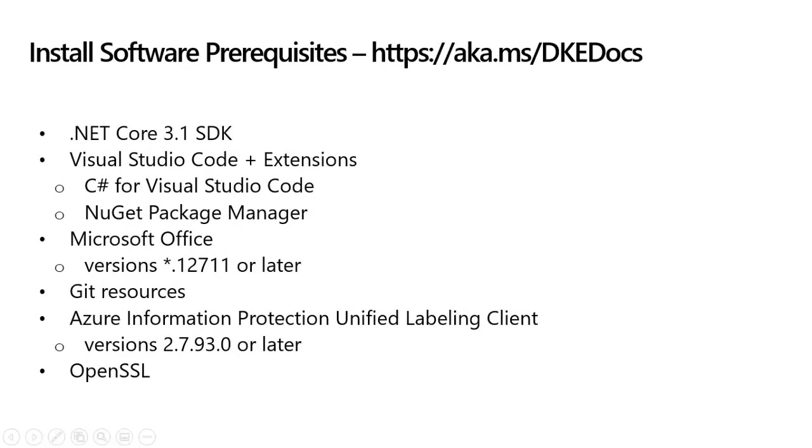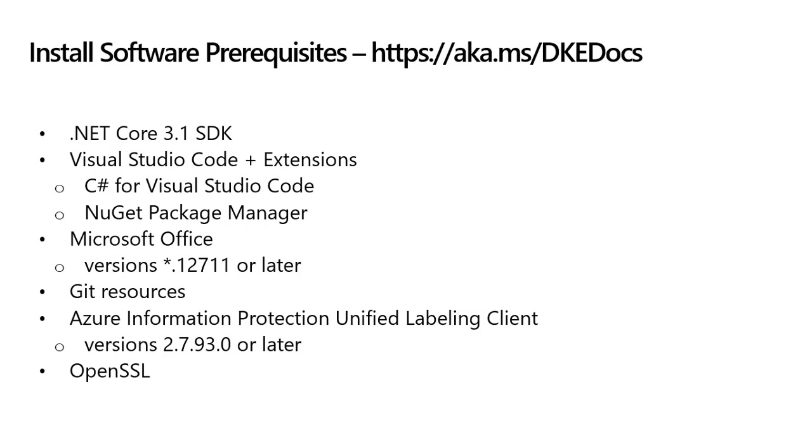The first step in deploying double-key encryption is to install the software prerequisites on the computer where you want to set up the DKE service. The prerequisites include the .NET Core 3.1 SDK, Visual Studio Code and relevant extensions, Microsoft Office with a version number ending in 12711 or later, some version of Git, the Azure Information Protection Unified Labeling Client with version number 2.7.93.0 or later, and OpenSSL.